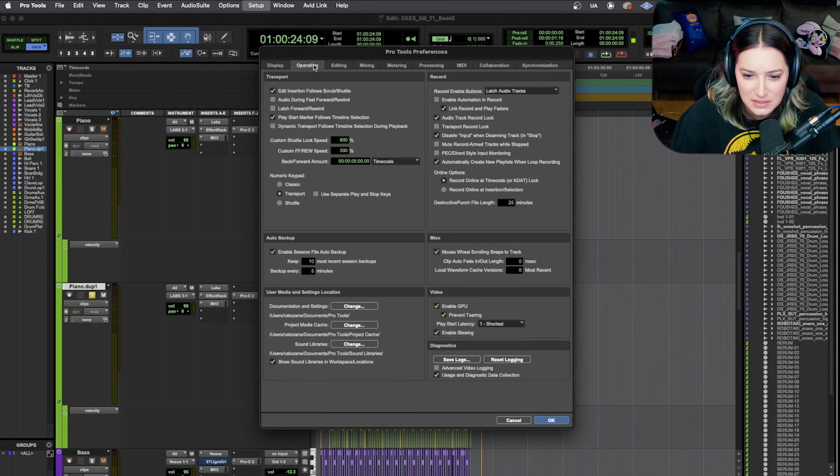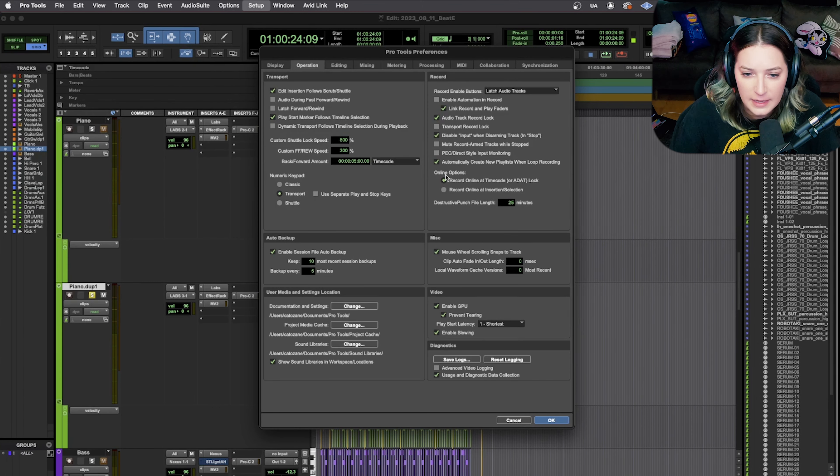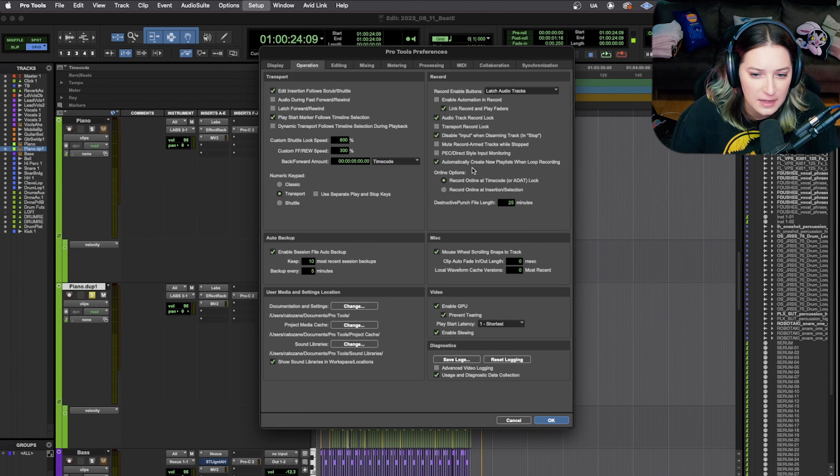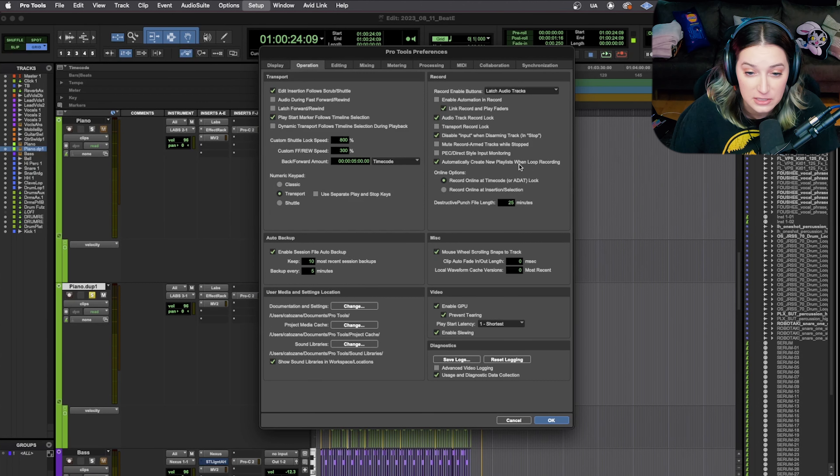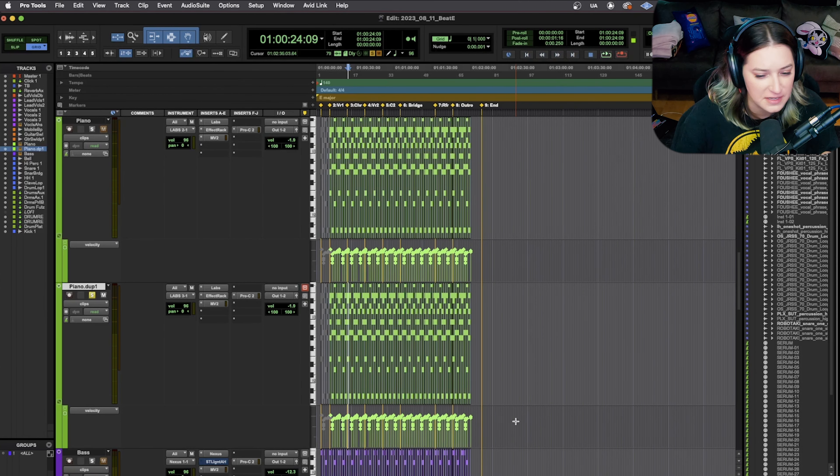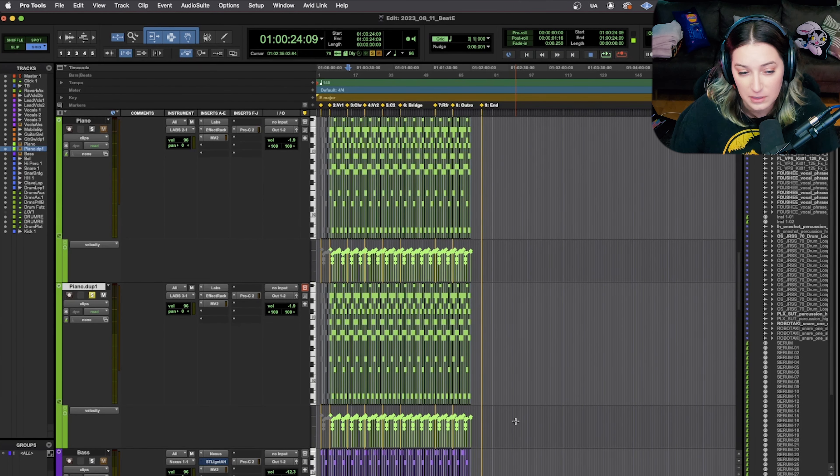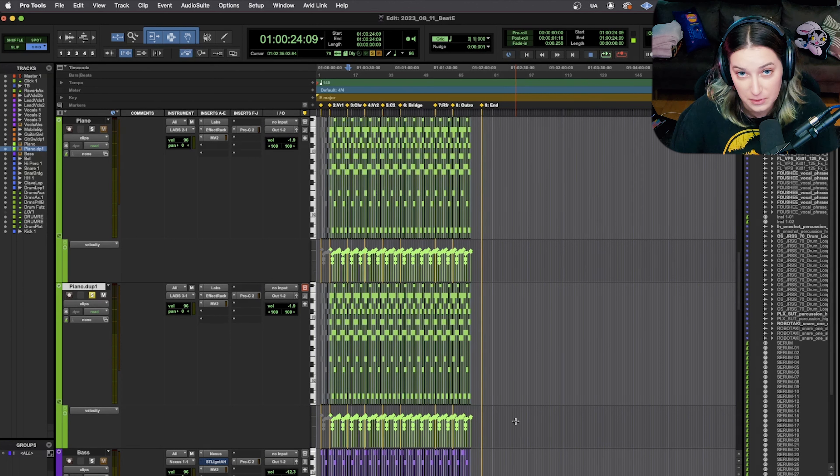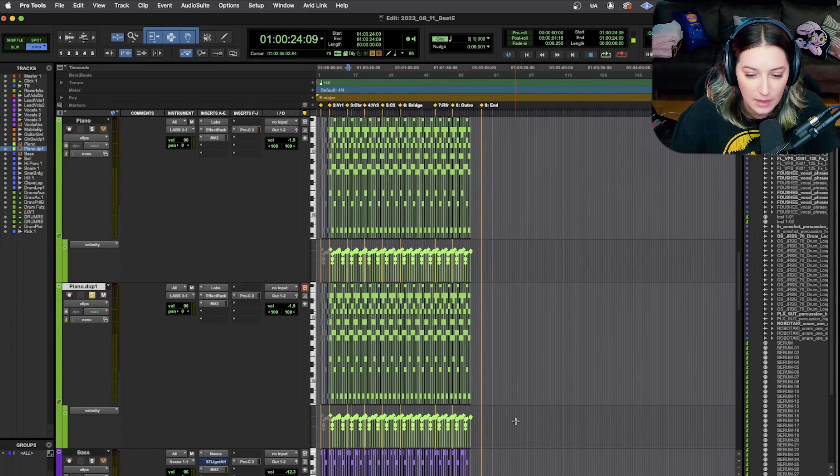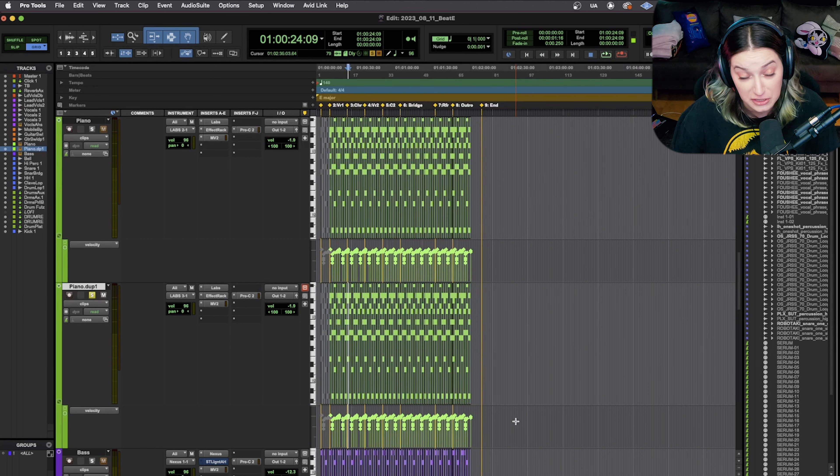What you can do is, let me just find it really quickly. Yeah, so right here, you make sure that automatically create new playlists when loop recording is checked off, and those are kind of the three settings that I always check before starting a loop record if it's like a brand new session.